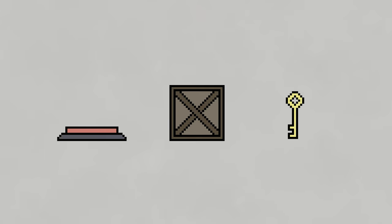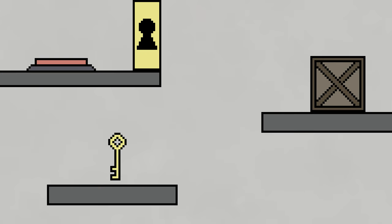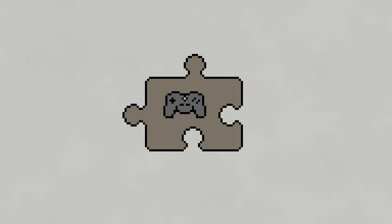Or you could just have some buttons, boxes, and keys that need to be found and moved in the right order. Yeah, that's a lot easier. I mean, technically, it's still a puzzle.